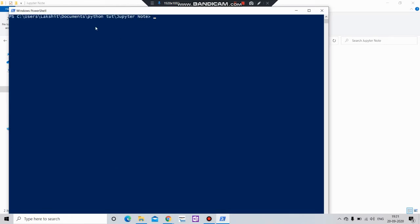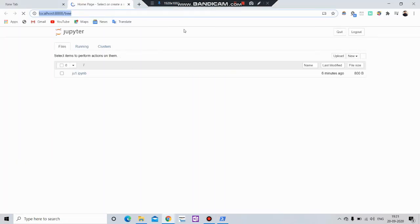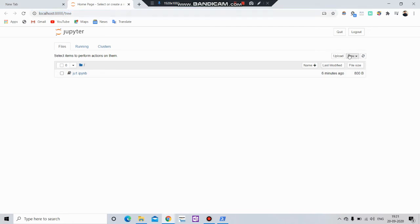And here type Jupyter notebook. And voila. Your window will be open here.